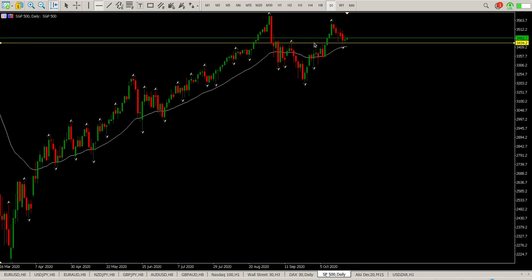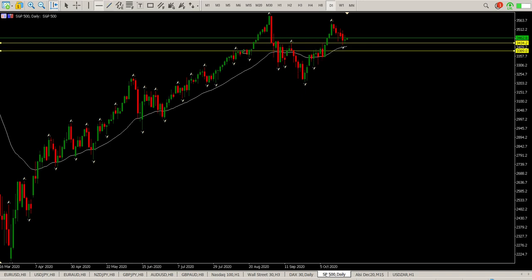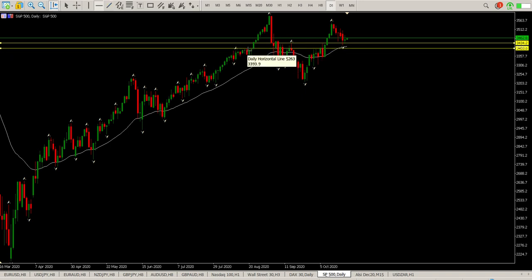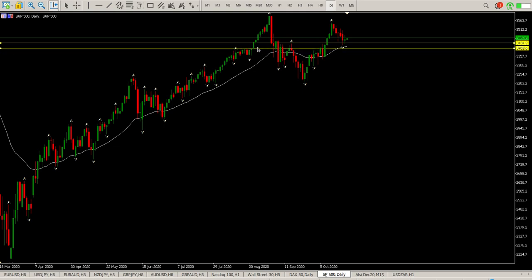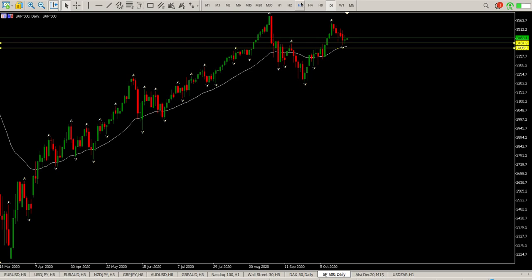I do think that this level around 3434 is going to hold. If it does pop below, then 3400 — 3405 to be exact — is going to be the area to watch. You can see this is a bit of a triangle forming, and we'll look at that on the lower time frames.